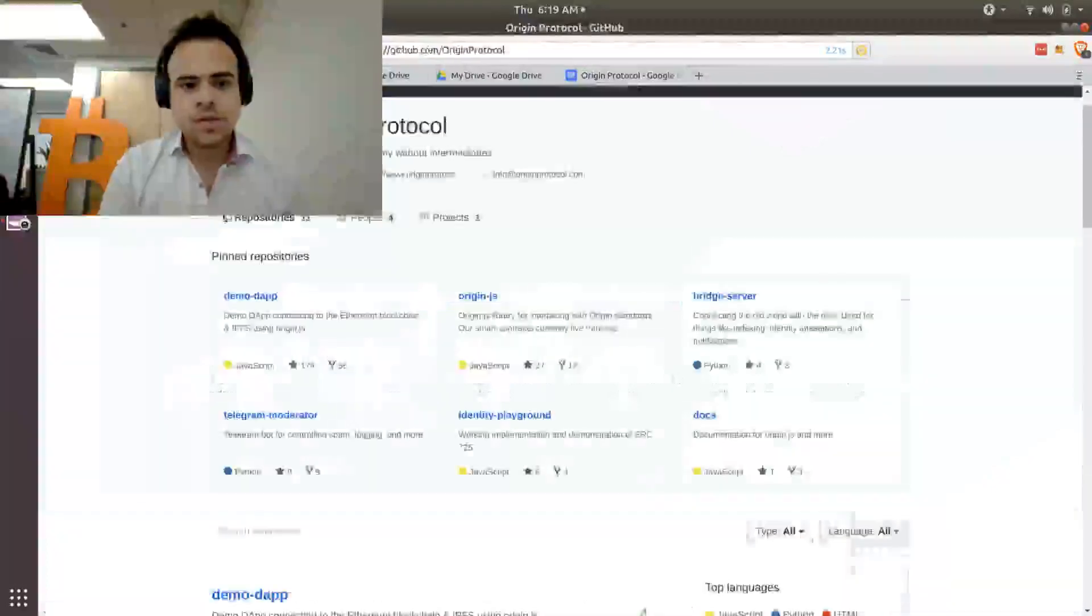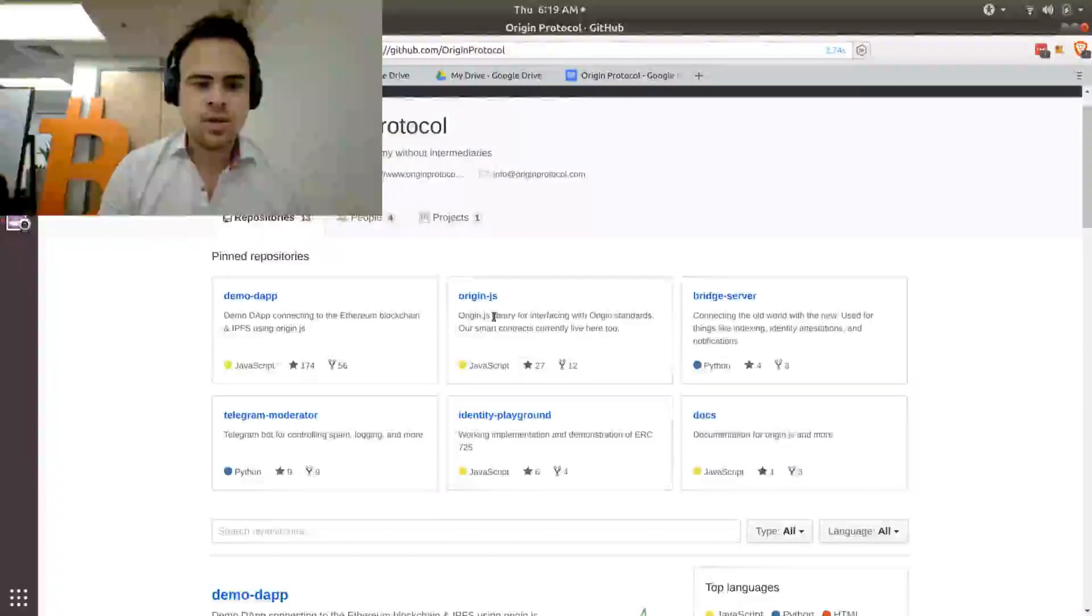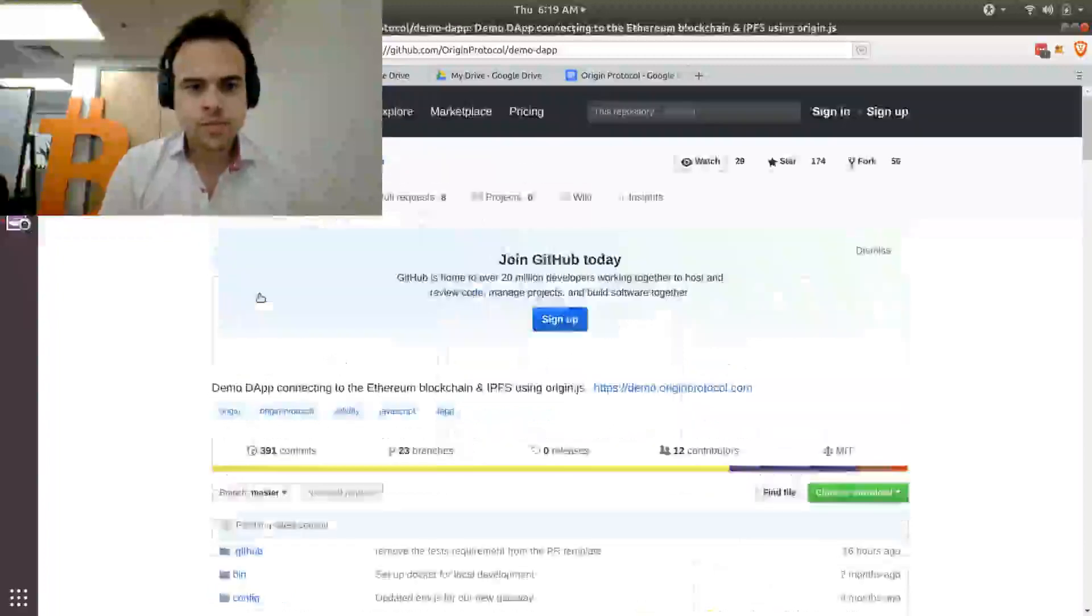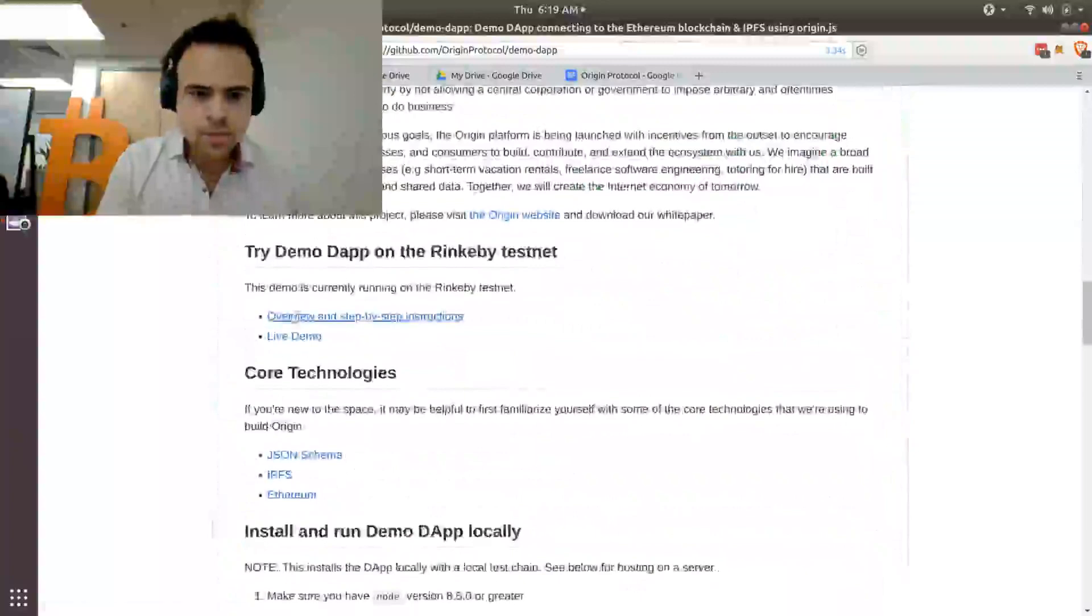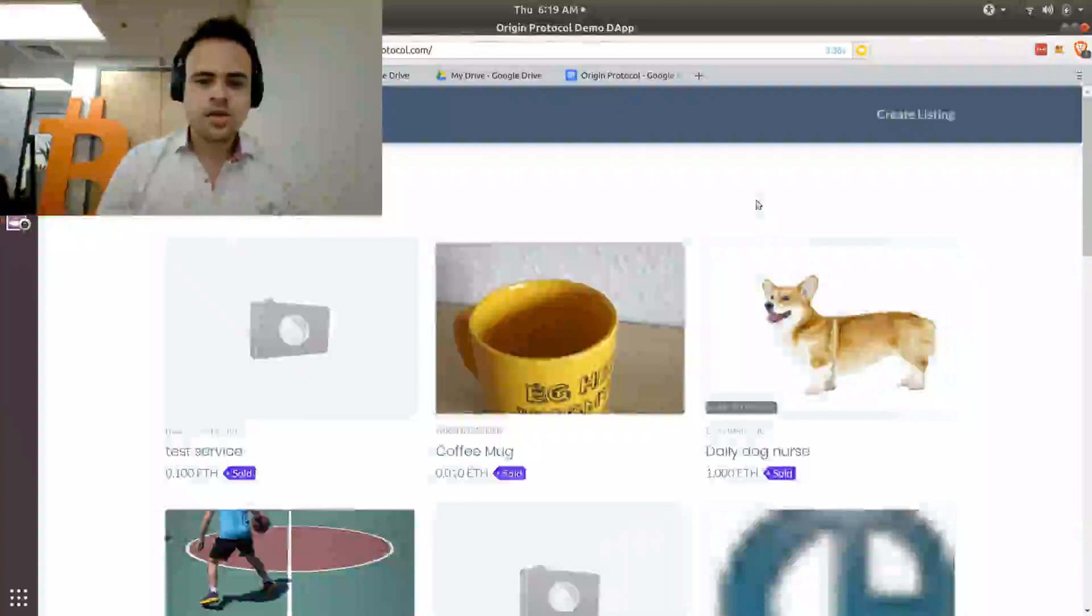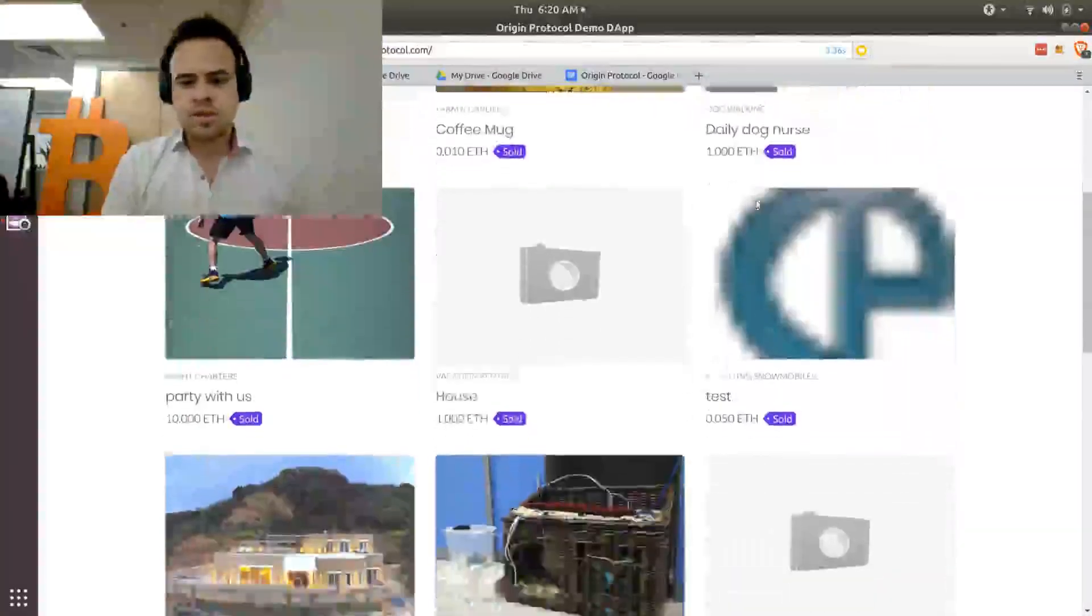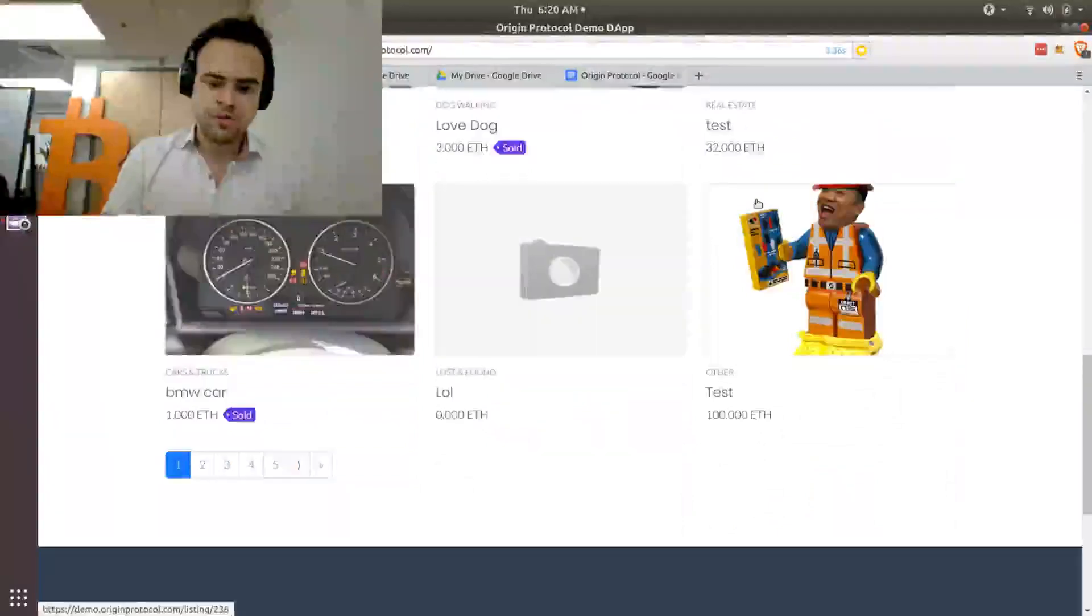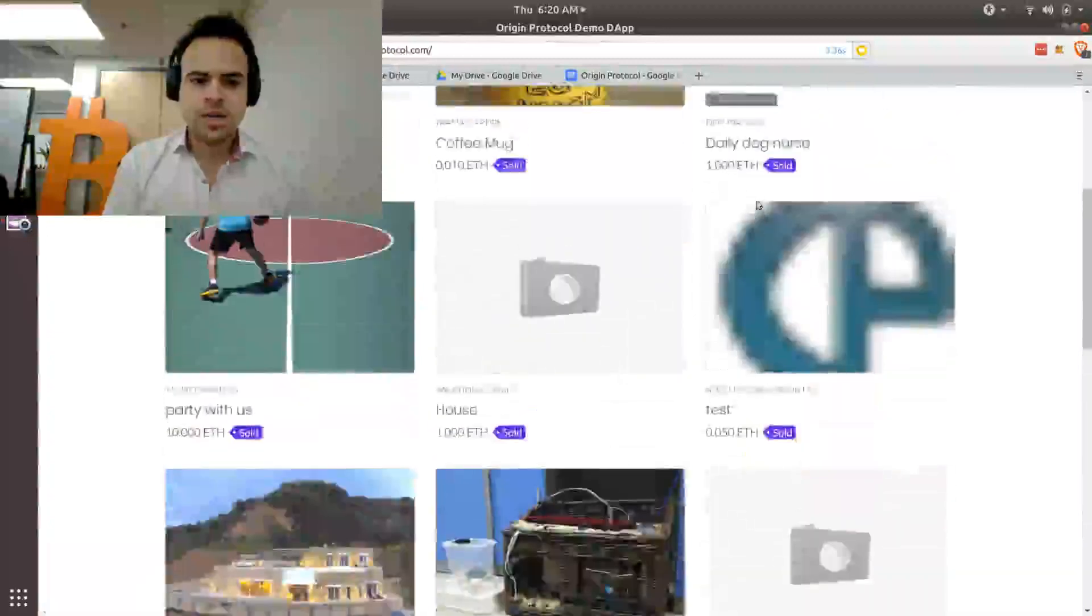So looking at their GitHub, so here we have Origin.js, which is a library for interacting with Origin that third-party developers can use. Also, their demo dApp, which is pretty interesting. Let's look into that right now. So this demo dApp, let's try the live demo. So this is the most bare-bones Origin viewing experience we're going to get. I just logged in with my MetaMask. We can see here all listings of all different kinds because right now there's no filters on it. It's just querying the whole thing, bringing up everything that everyone has made as a demo.